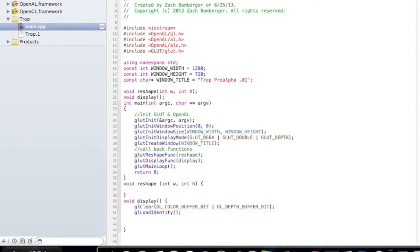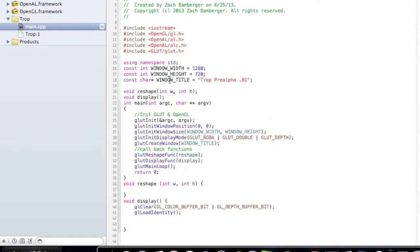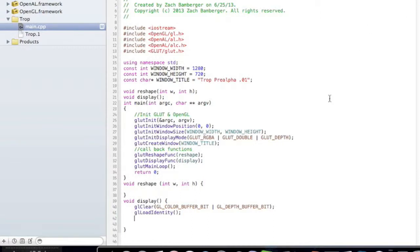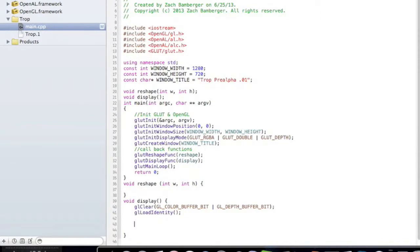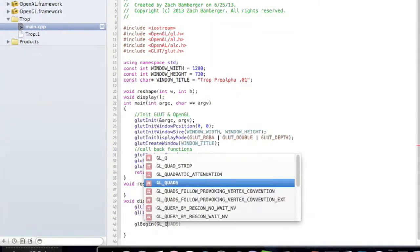Now here's the point where we can actually draw stuff, which will be fun. There's a few things we can draw based on the OpenGL libraries: polygons, triangles, quadrilaterals, stuff like that. But today I think we're going to draw a quadrilateral. So we're going to do that by saying glBegin.